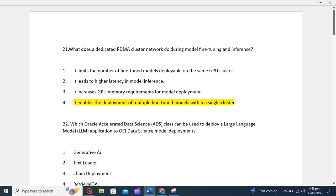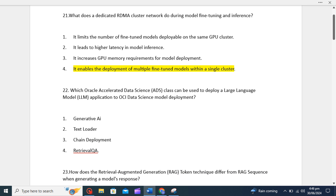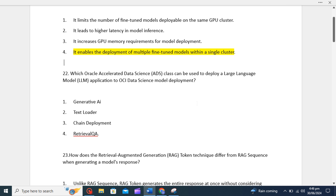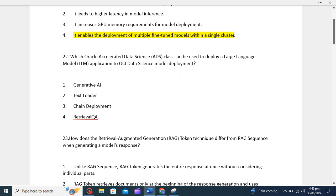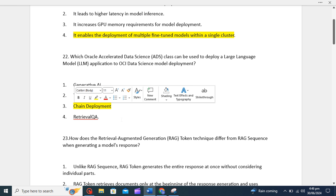Now let's move to question 22: which Oracle Accelerated Data Science ADS class can be used to deploy a LLM application to OCI Data Science model deployment? We have four options: first option is Generative AI, second option is Text Loader, third option is Chain Deployment, fourth option is Retrieval QA. I think the correct option is Chain Deployment.